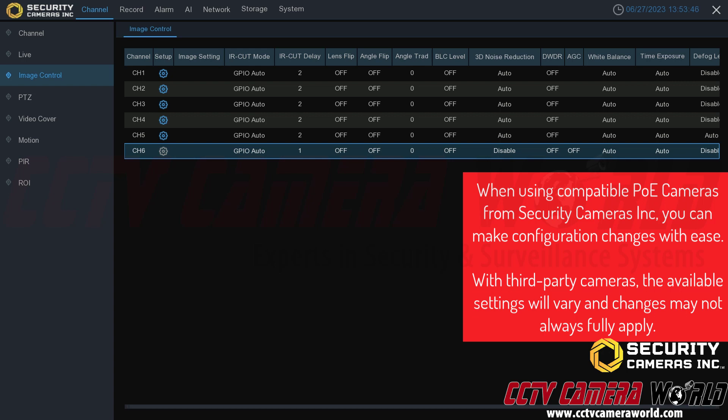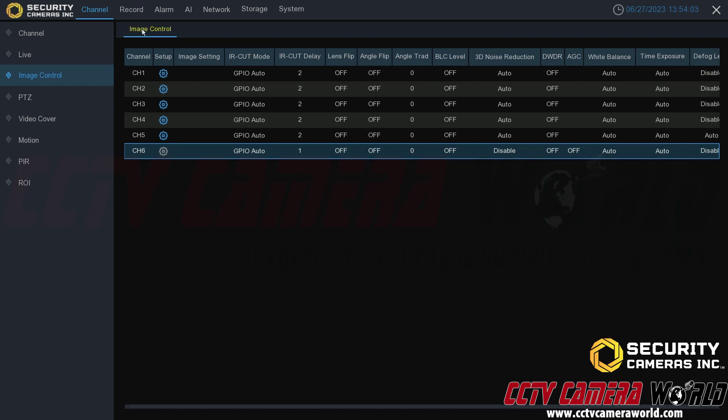The NVR can change the brightness, hue, saturation, and sharpness for that third-party camera, but it cannot change any of these advanced image settings we're about to dive into. I'm going to pick channel one and click the setup icon to get into these advanced settings.